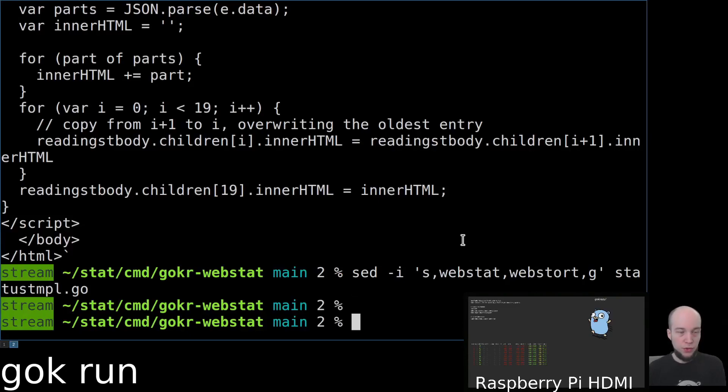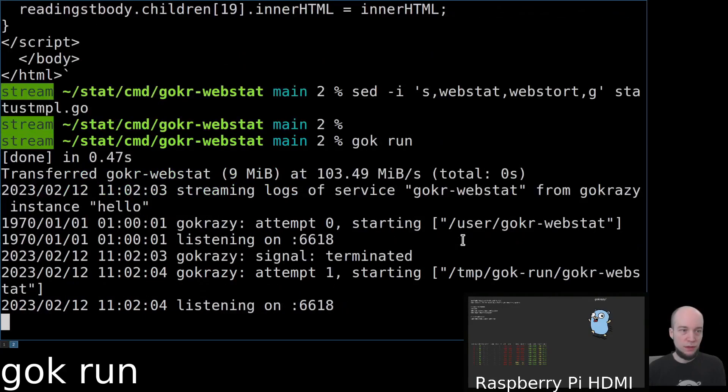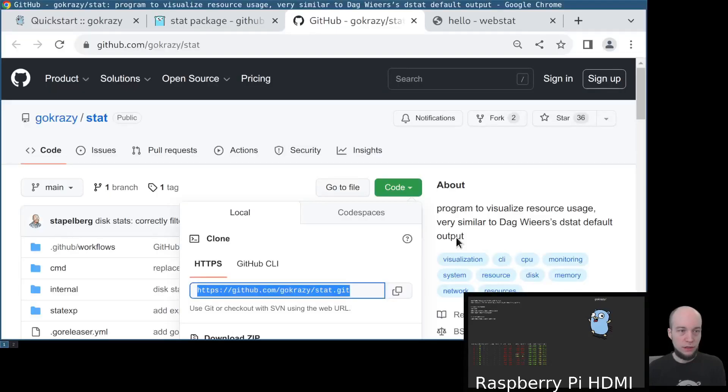So far, so good. So now we can use goc run to build this program and deploy it on our running gokrazy instance.